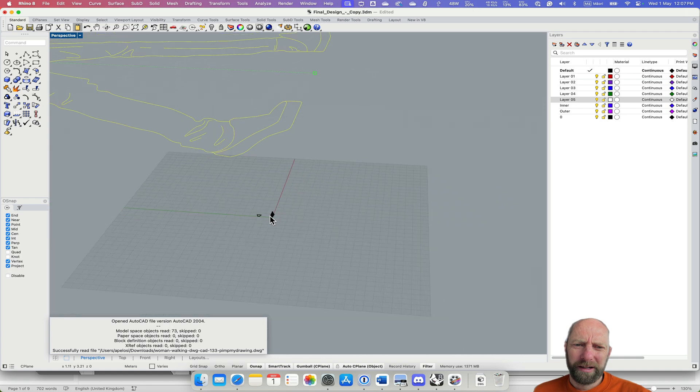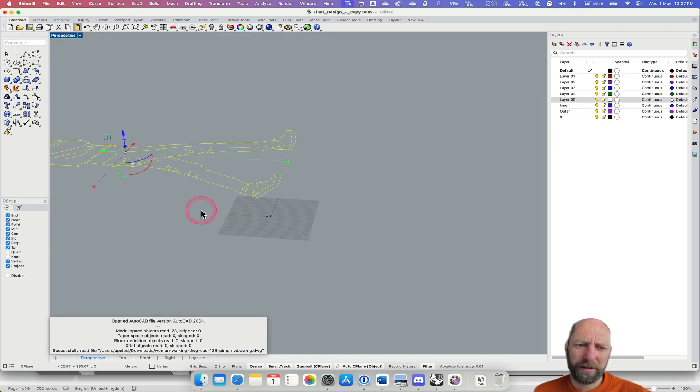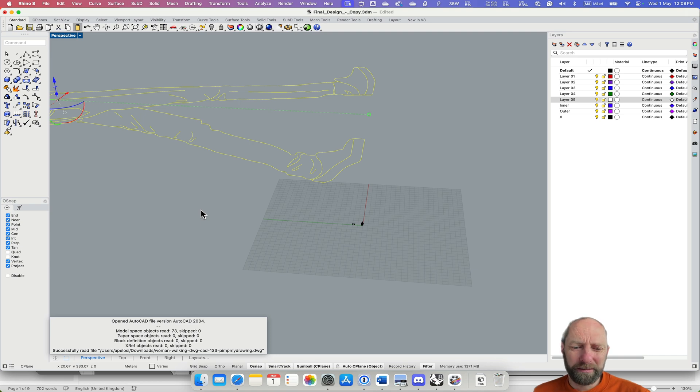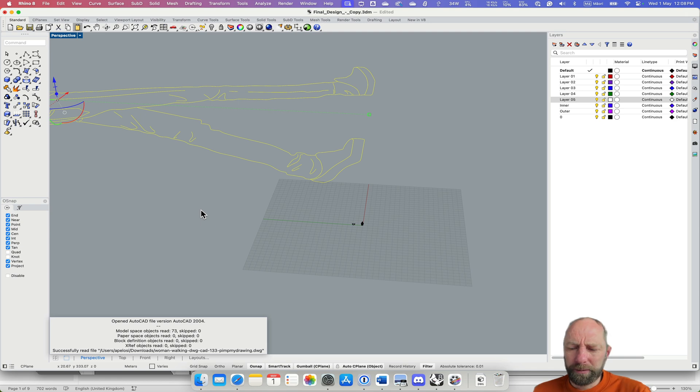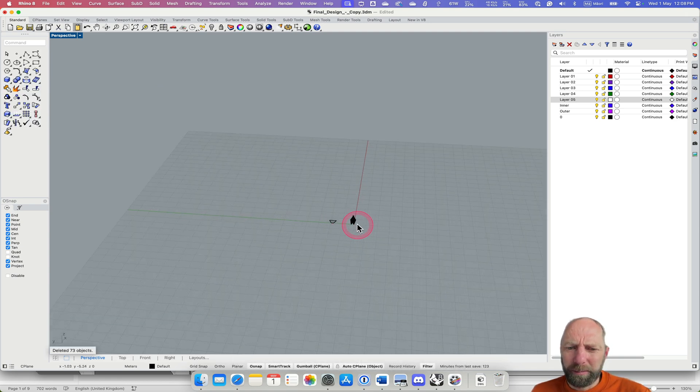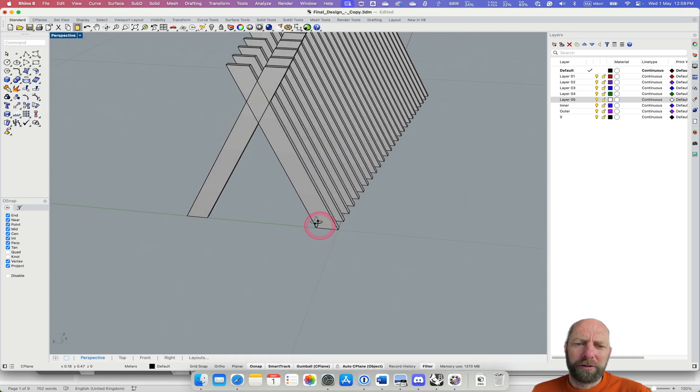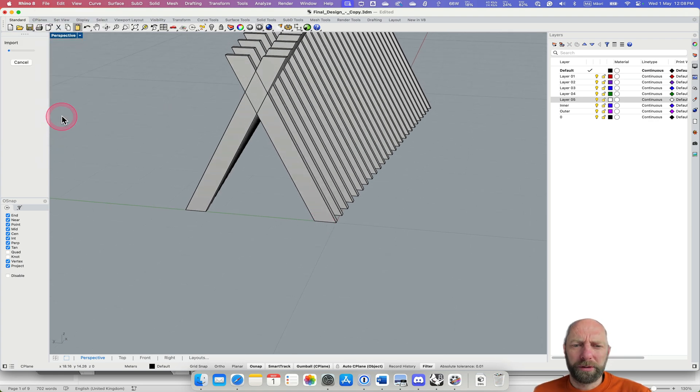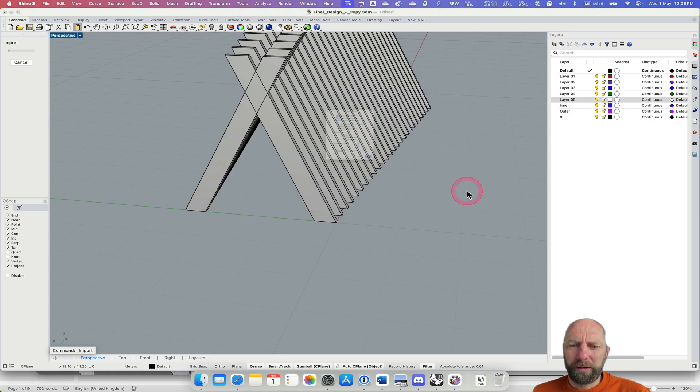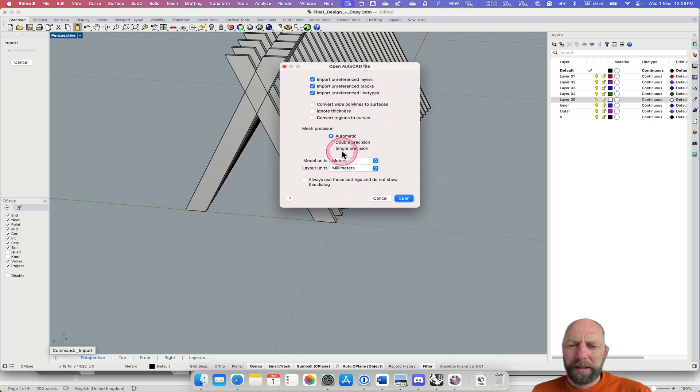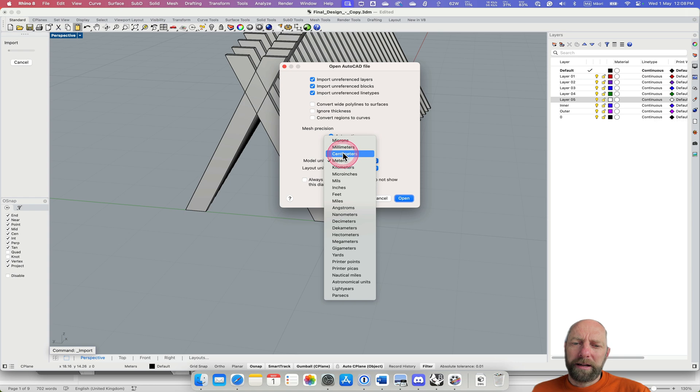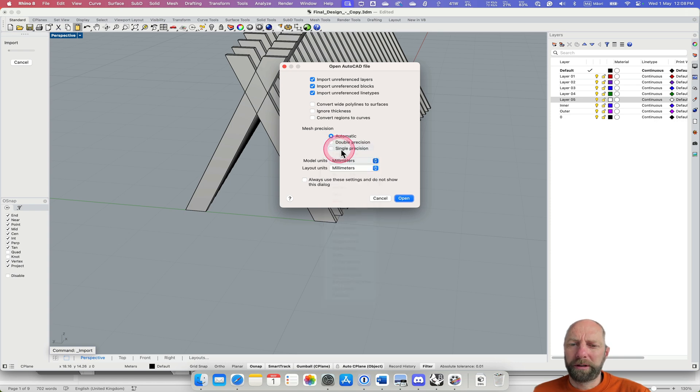And you can see it's massive, so that's the wrong scale. So there's a couple ways we could scale it within Rhino, but I just want to delete that, come back in and try another one. So File Import, bring that in again, open. So I'm going to set this to, I'm going to try millimeters. You might want to try centimeters, just depending. Like I said, it all depends on what units it was drawn in. So I'm going to try millimeters and just see.